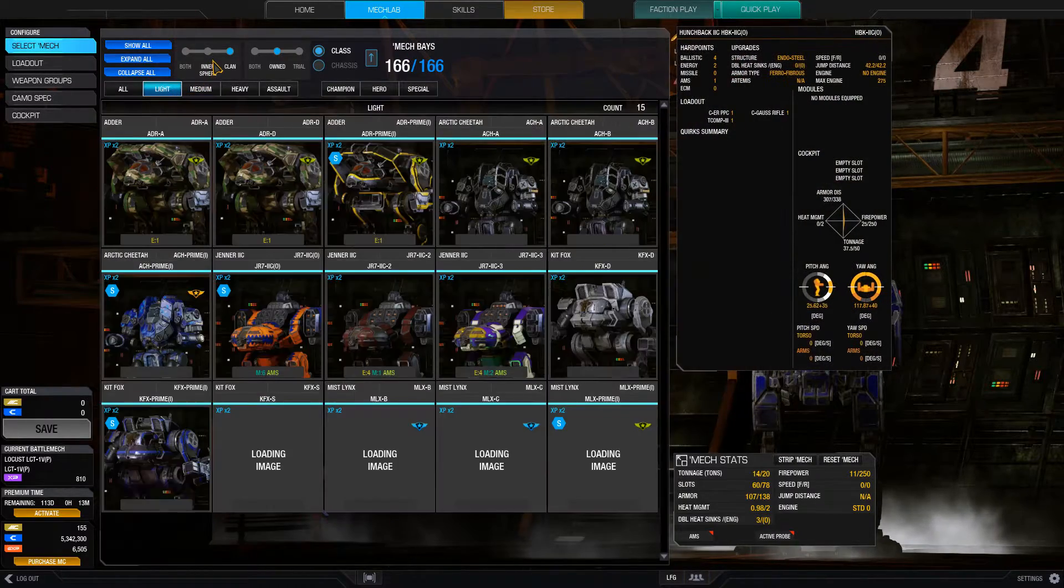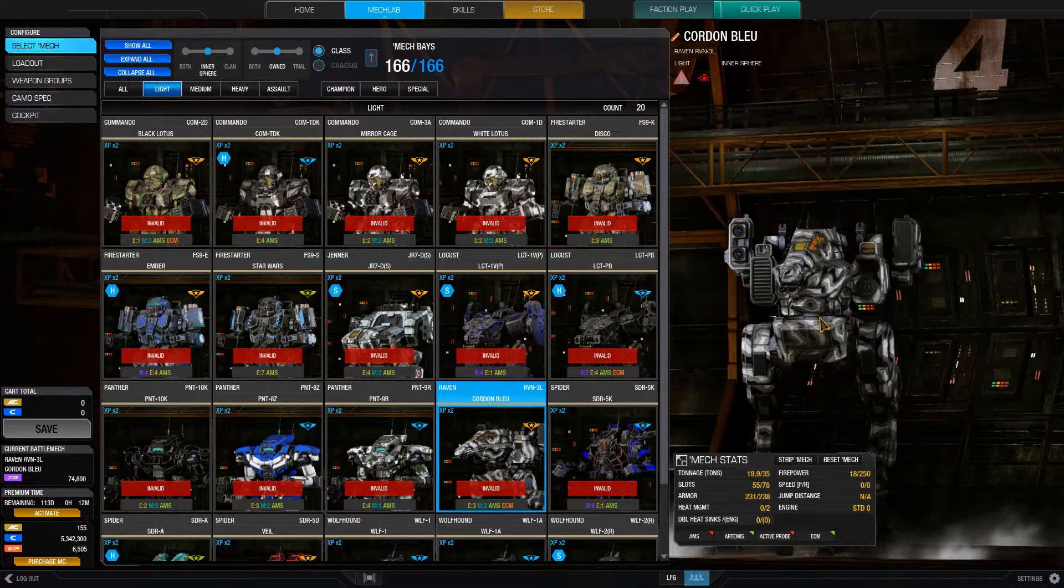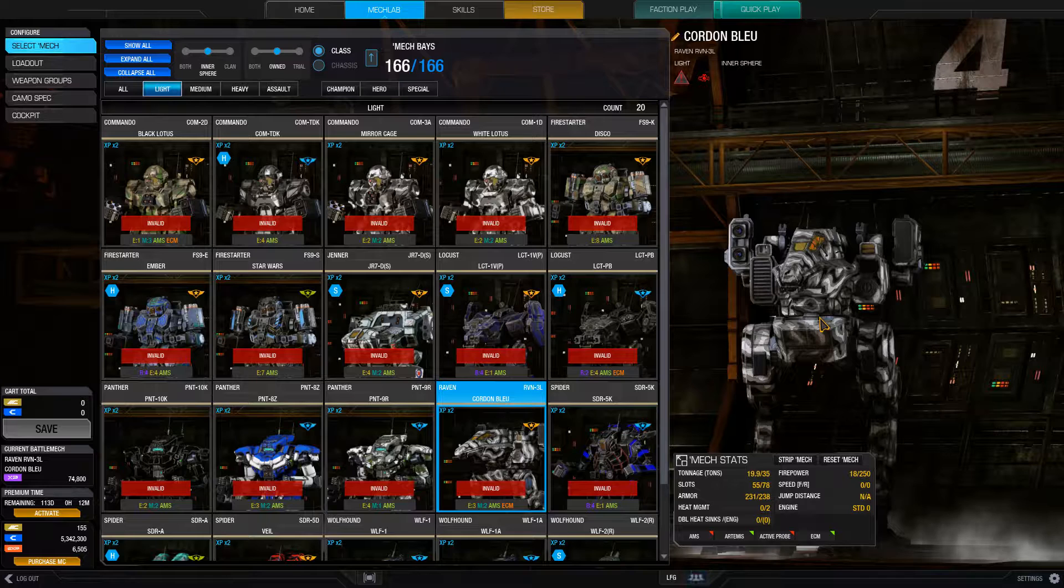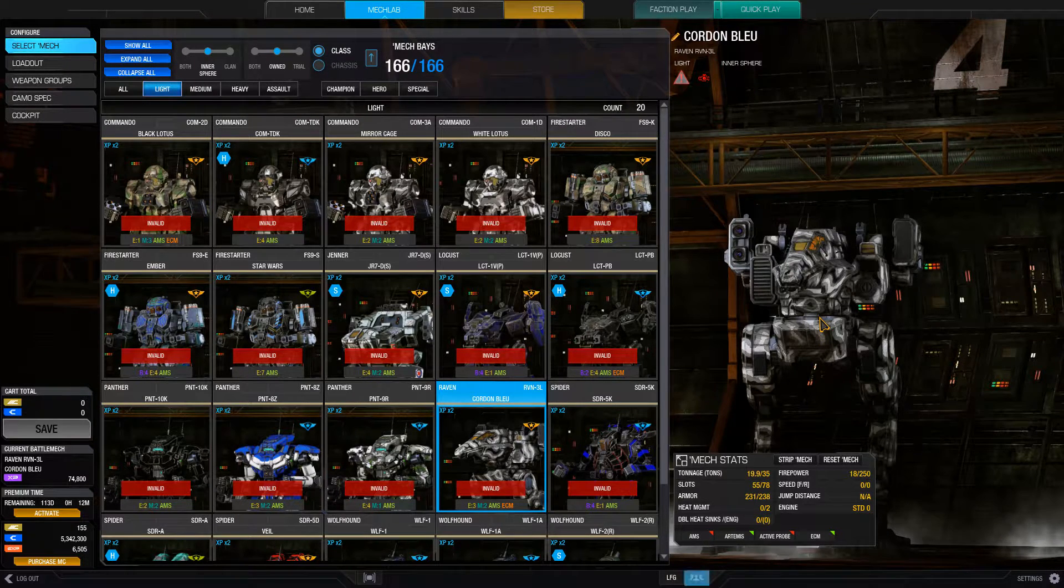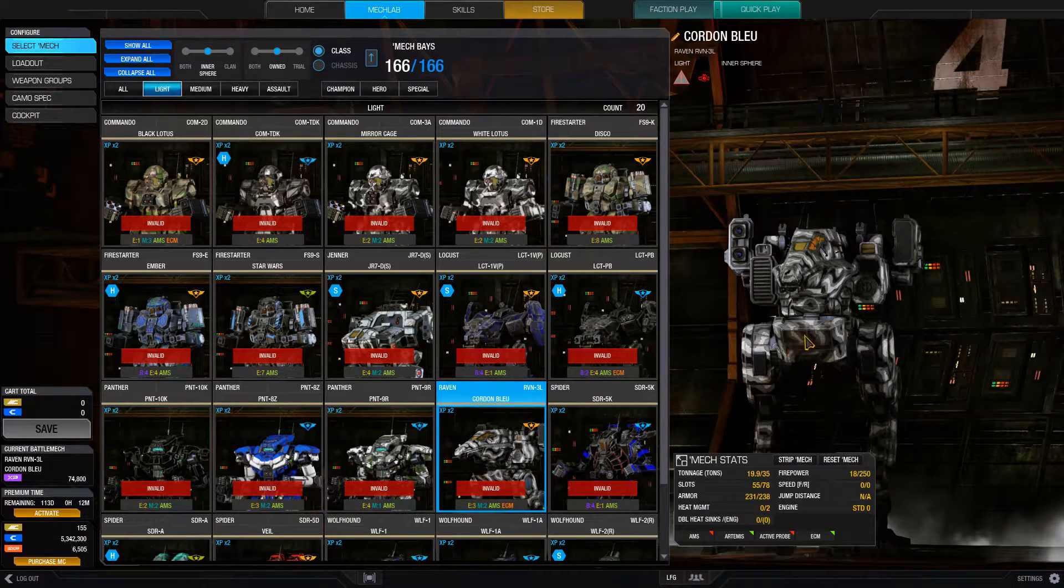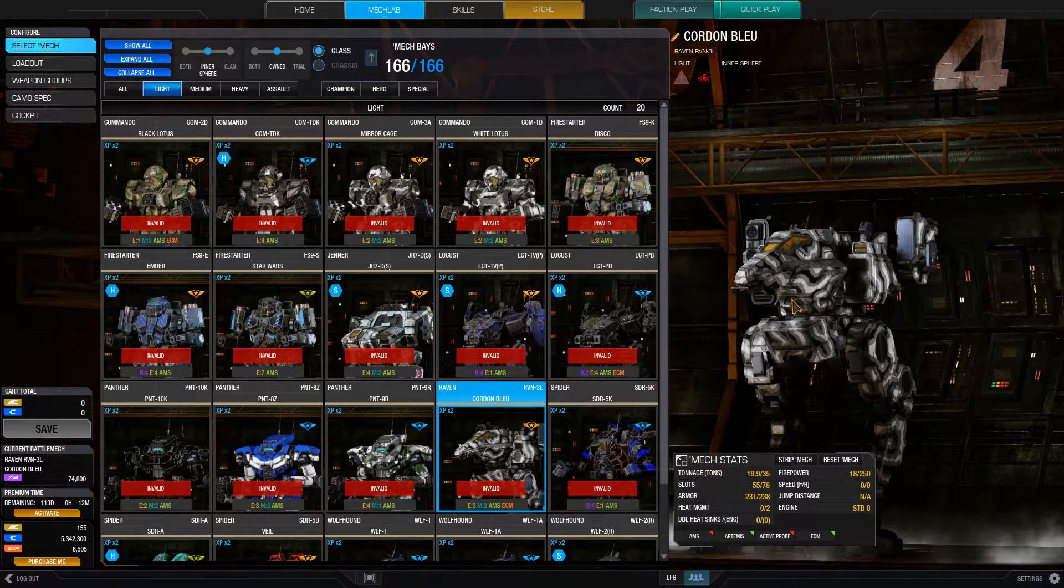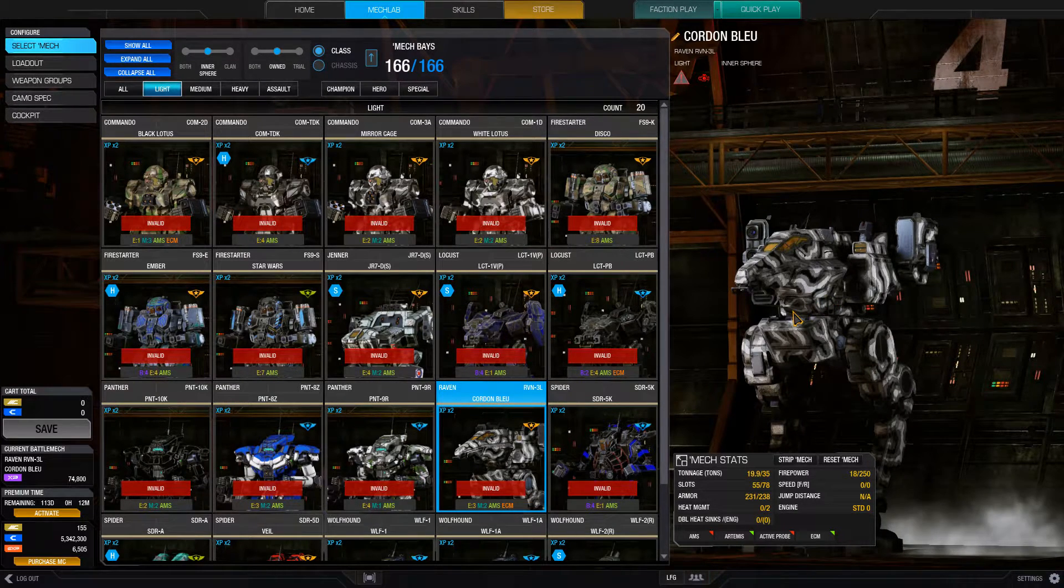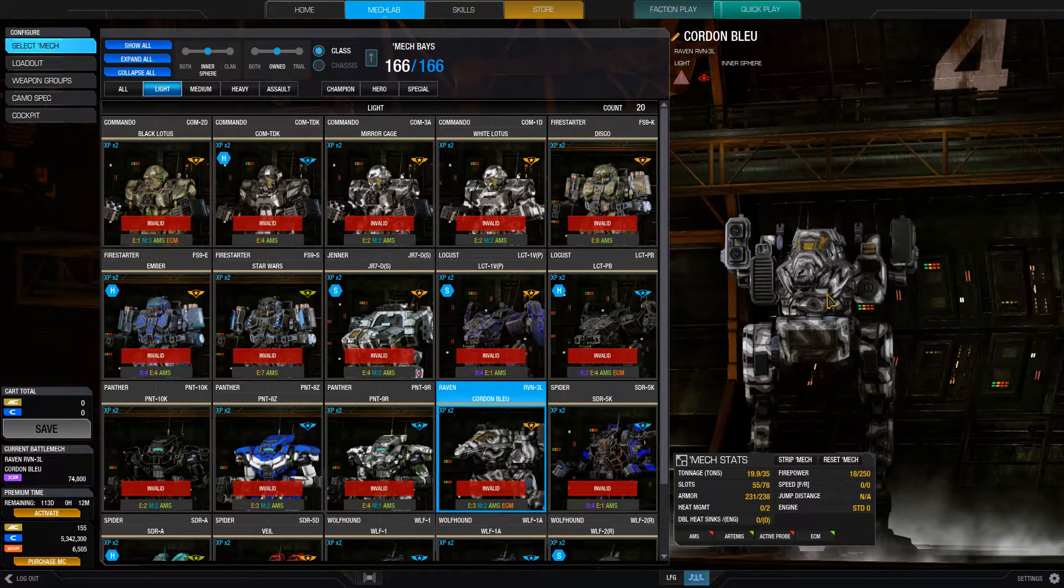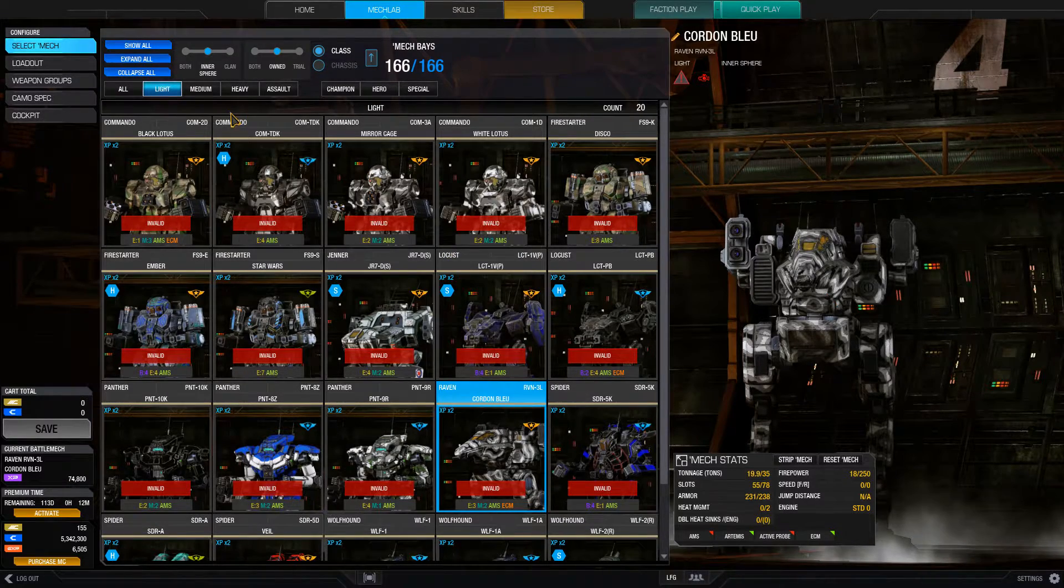Clan ER large lasers, those are particularly bad for this mode, due to their crazy long burn time. They're like one of the most heat inefficient weapons in the game. I would not recommend those at all. Now, I know some of you are thinking, what about the ER large laser Raven? I would say your mileage may vary on that one as well, because they can poke from far away, but 90% of the time, the matches you're going to be up against in scouting matches are going to be very close range, sub-270 meters. And most mechs can catch up with you anyway, so you can't really keep them at long range either.